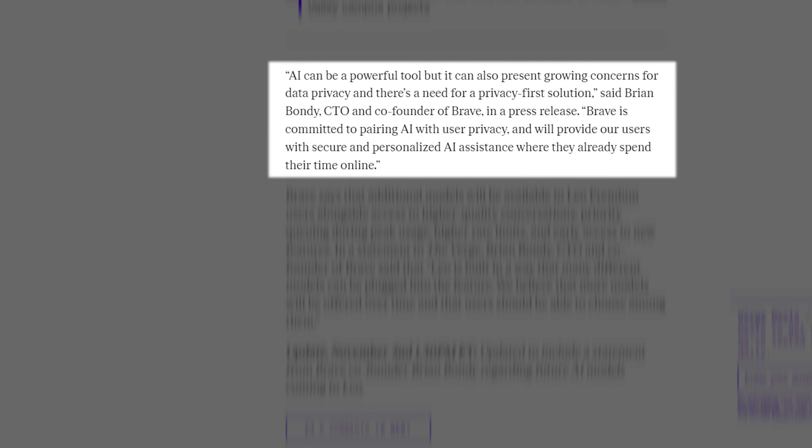AI can be a powerful tool, but it can also present growing concerns for data privacy and there's a need for a privacy-first solution, said Brian Bondi, CTO and co-founder of Brave, in a press release. Brave is committed to pairing AI with user privacy and will provide our users with secure and personalized AI assistance where they already spend their time online.